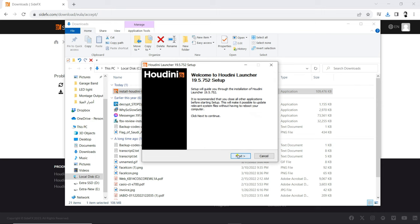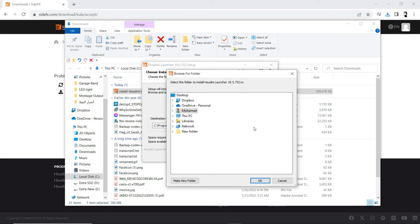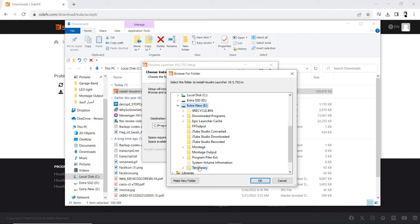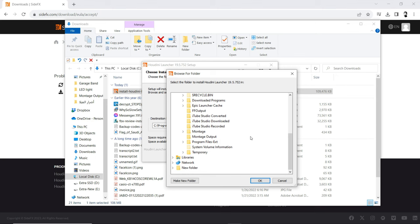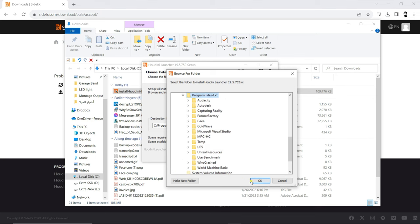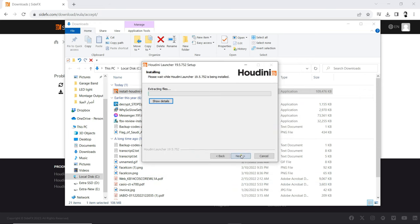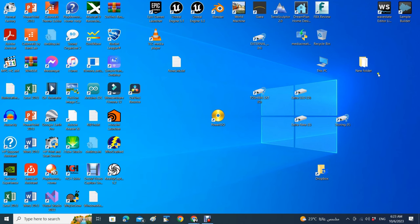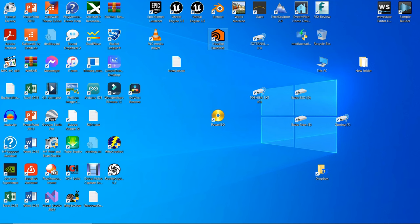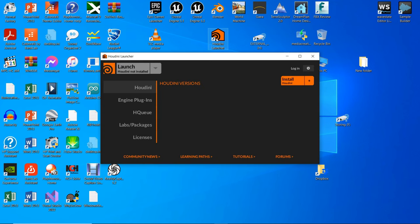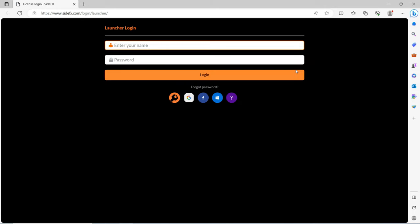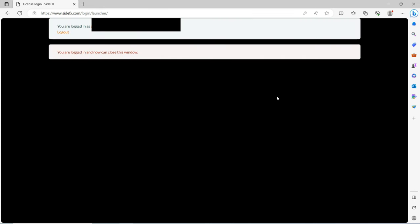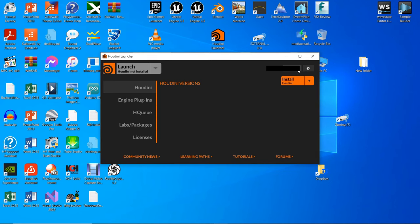This is the default location — install it there, or choose the location you want. For me, I will install it to E:\ProgramFiles-Ext. Once the installation is complete, close everything and start the launcher. Go ahead and click on Login to go to the Side Effects website and create an account. If you already have one, just log into it.